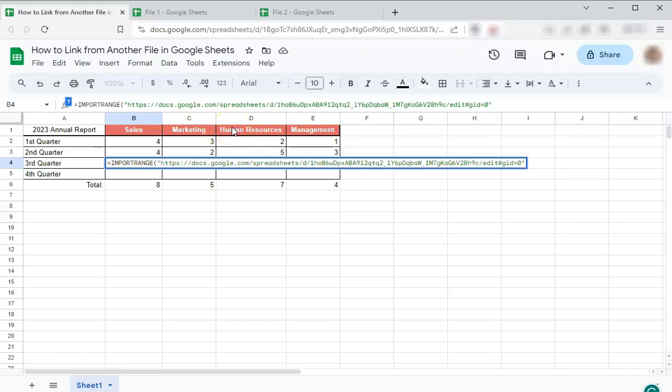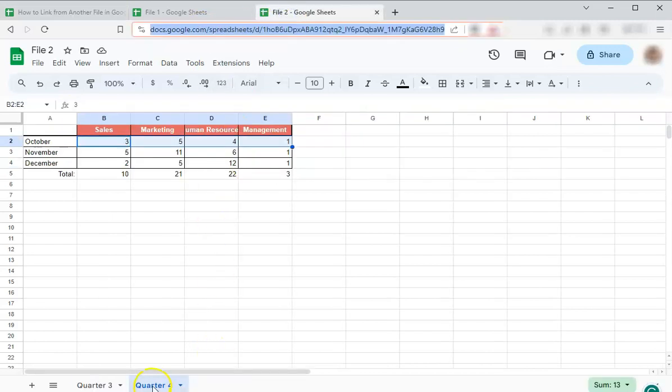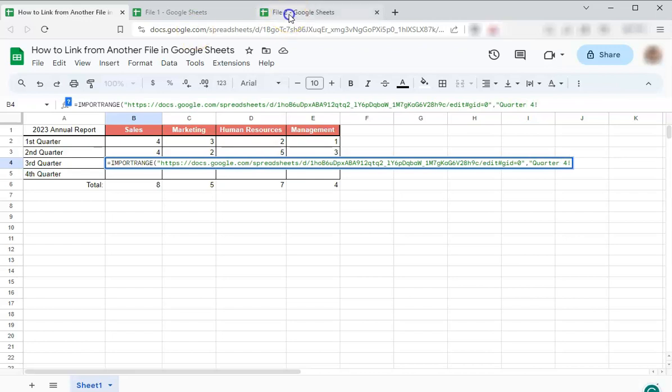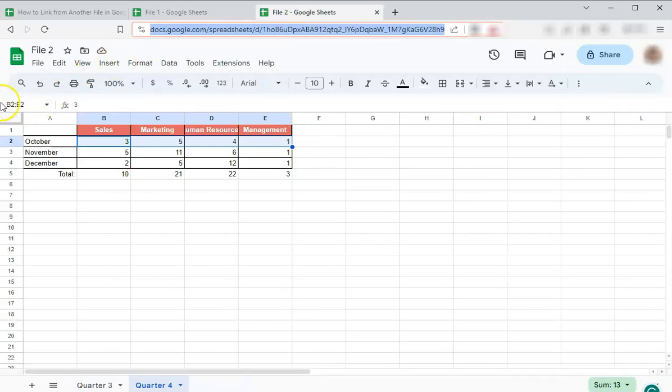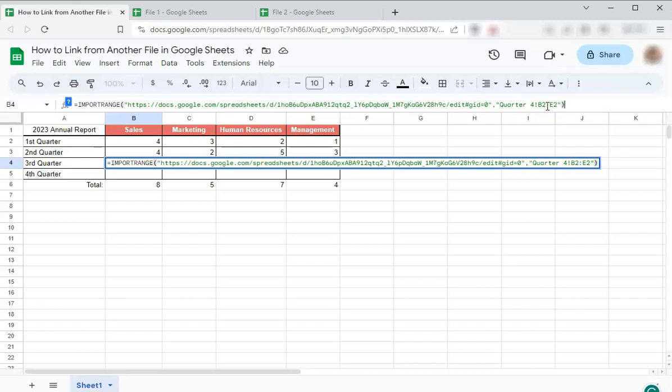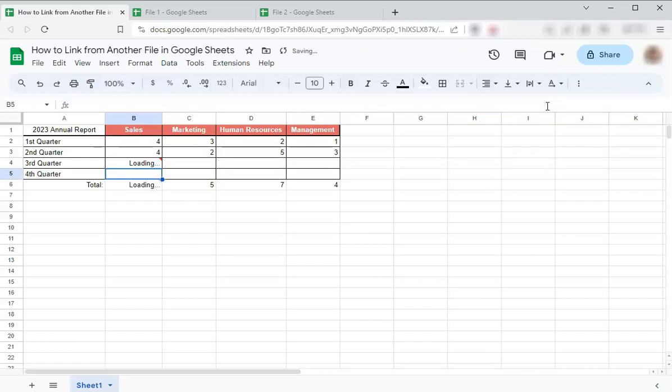And again, you're going to continue with the name of the sheet and the range. So that's again, open quotation marks, quarter four, exclamation point. And the range is, check again, B2 to E2 colon closing quotations and closing bracket, enter.